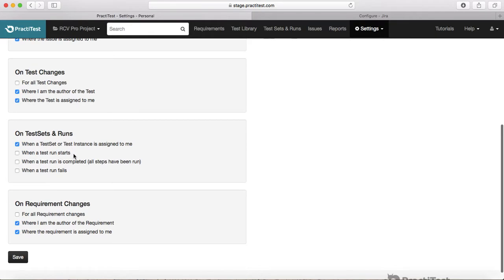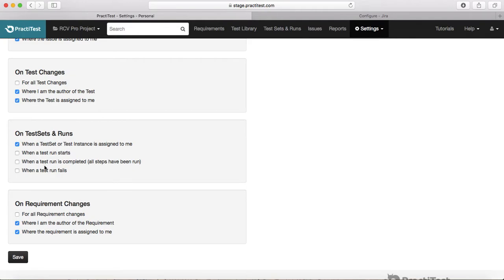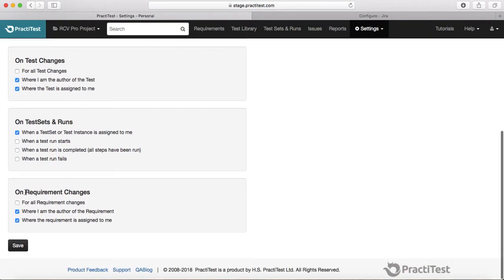Other options available in test sets and runs include: when a test run starts, when a test run is completed (all steps have been run), or when a test run fails. These checkboxes are more relevant for test leads or test managers who want to track the actual progress of test runs and test sets.